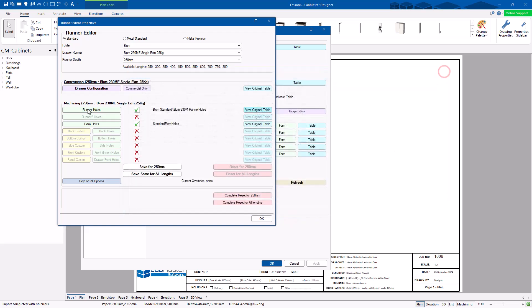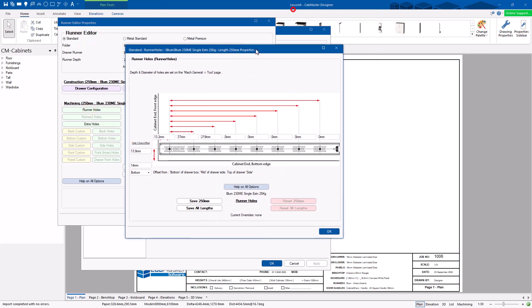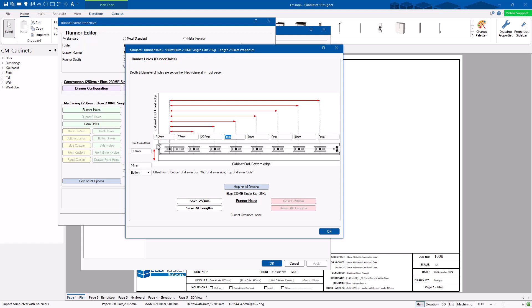If you go into the runner holes, for example, if you edit this here, you go, okay, I want to get this hole, this hole here, the third hole along. It's a little bit in the wrong spot. I want to change it to 222, for example. I can do that here. So you've got control over that. I want to change the height. I want to change an offset here. You've got control over that. Just go and change it.